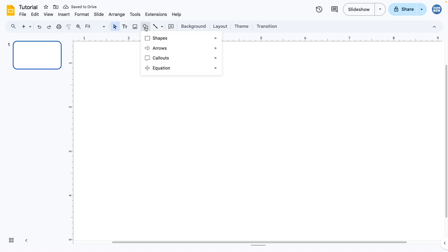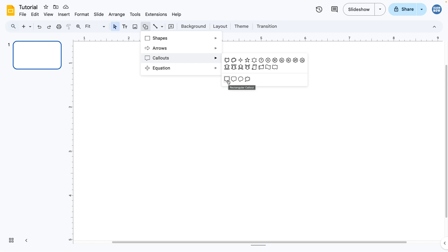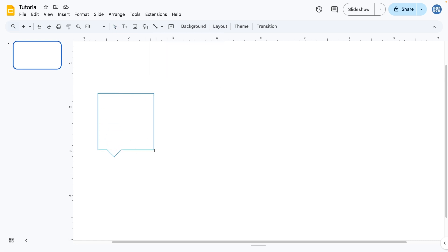Let's make a new shape and then go to the callout sections, and the speech bubbles are all down here. So you've got the typical different types of speech bubble. Let's just make all of them so you're aware.